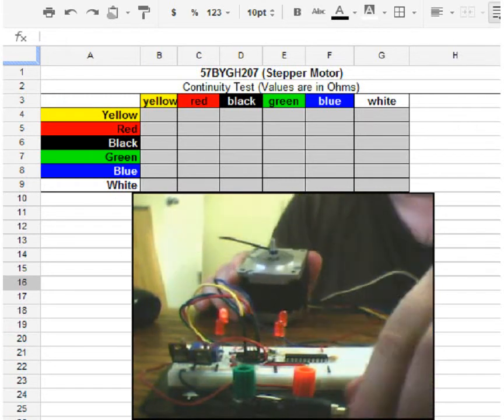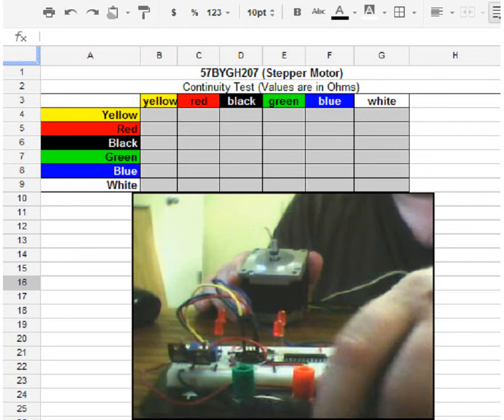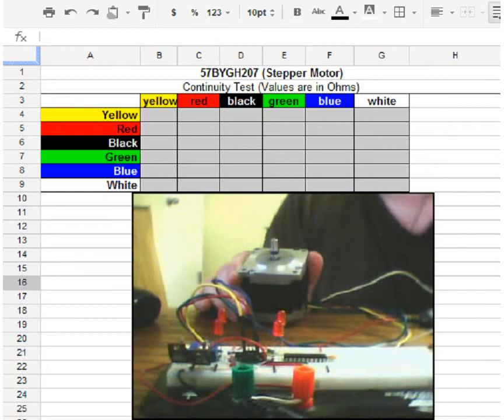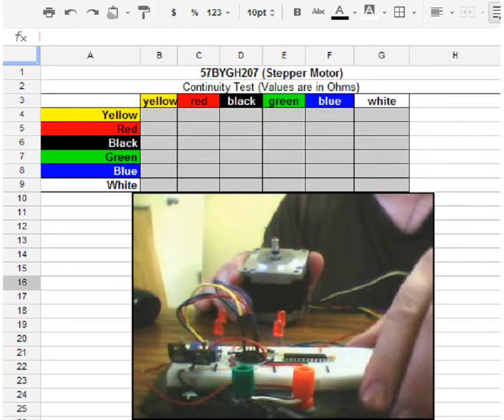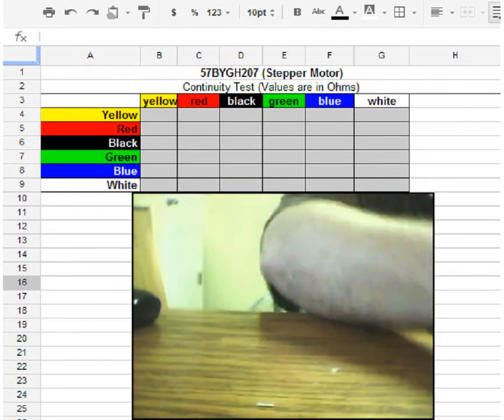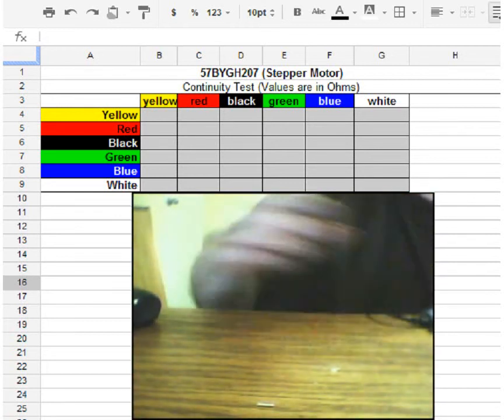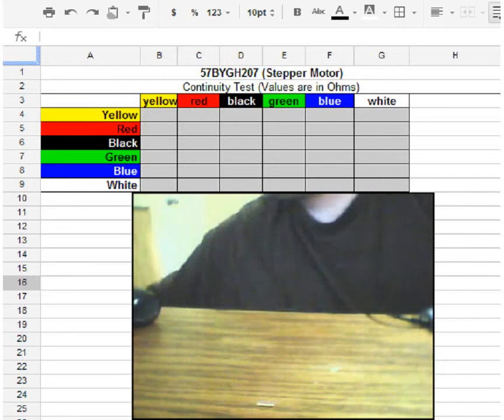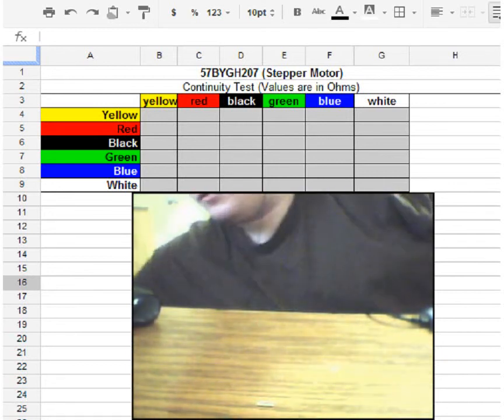So I'm going to go ahead and turn this motor off. You've seen how it works, you have an idea of what it does. I'm going to get a fresh sheet of paper here.